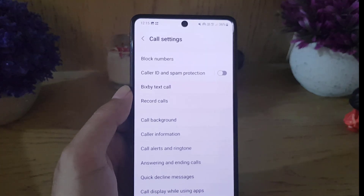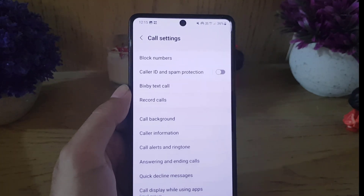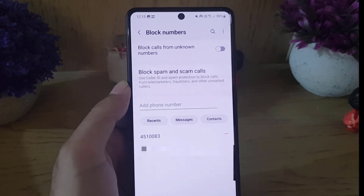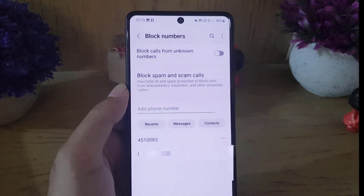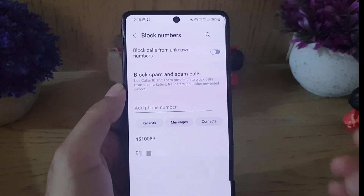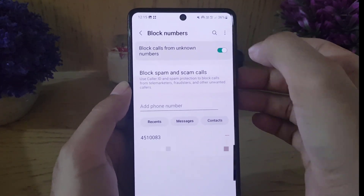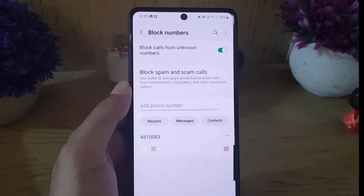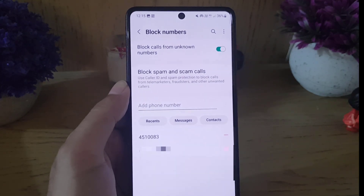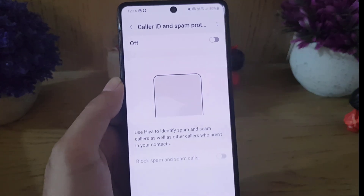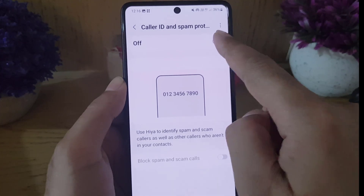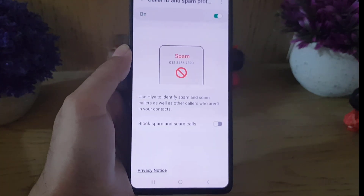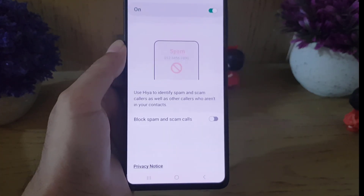In the Settings menu, you will find Block Numbers — tap on that. I recommend you enable block calls from unknown numbers. Then tap on Block Spam and Scam Calls and enable that option.